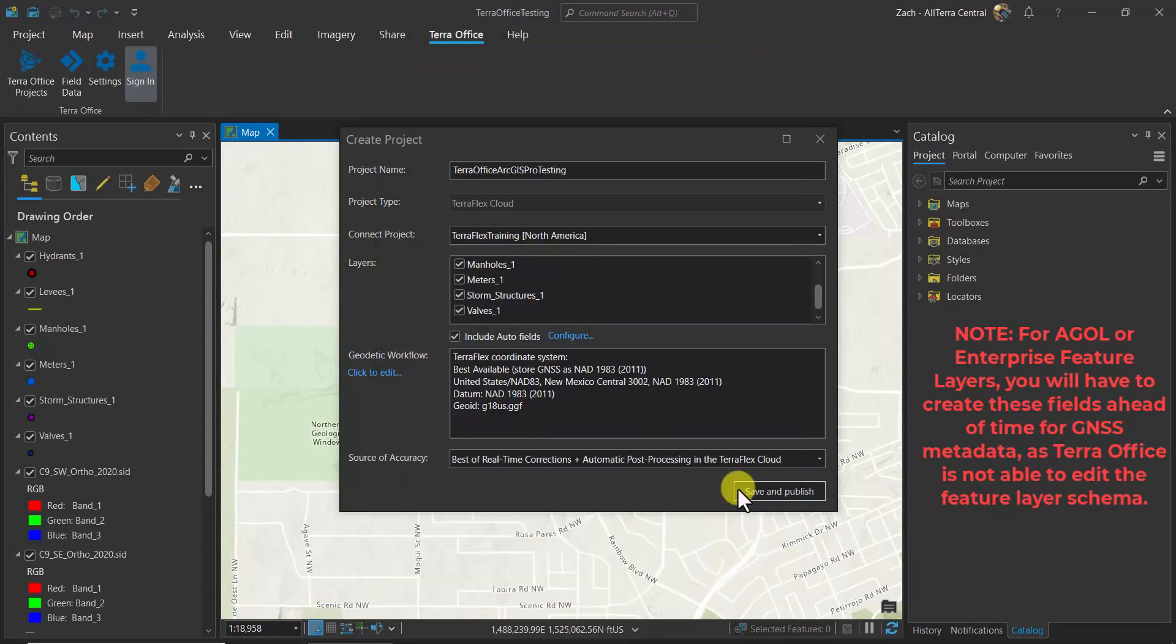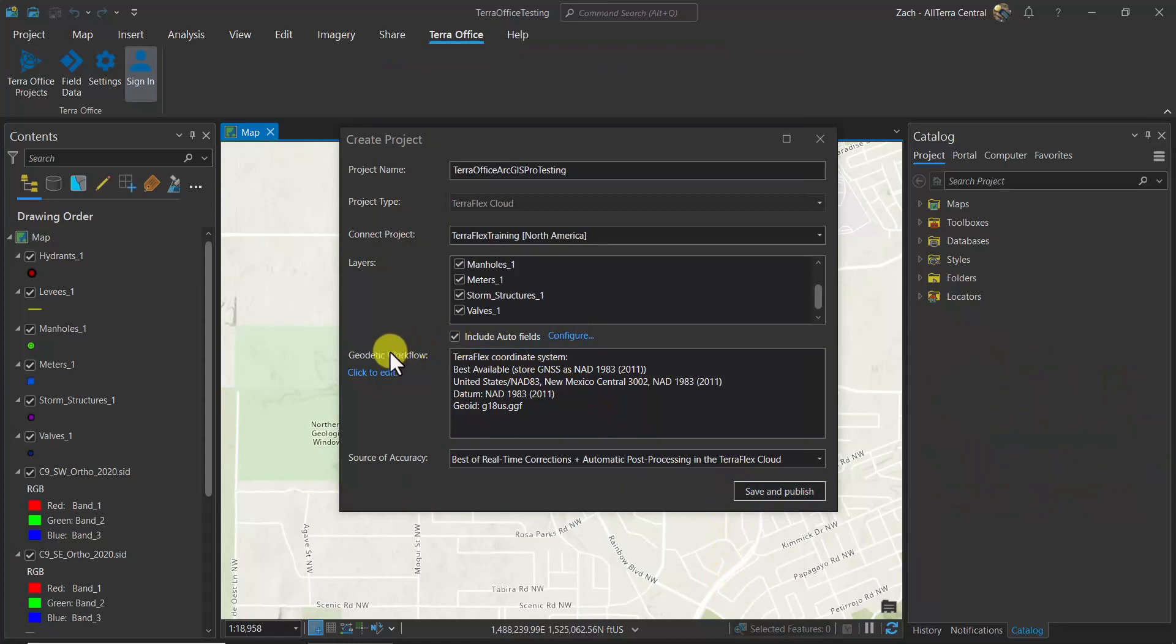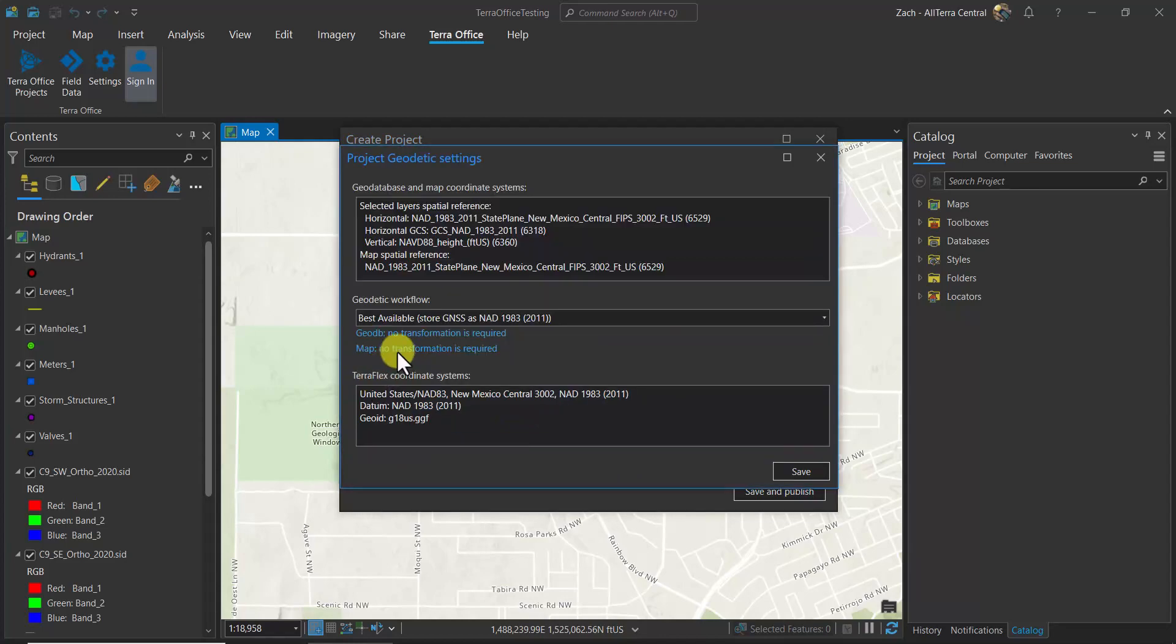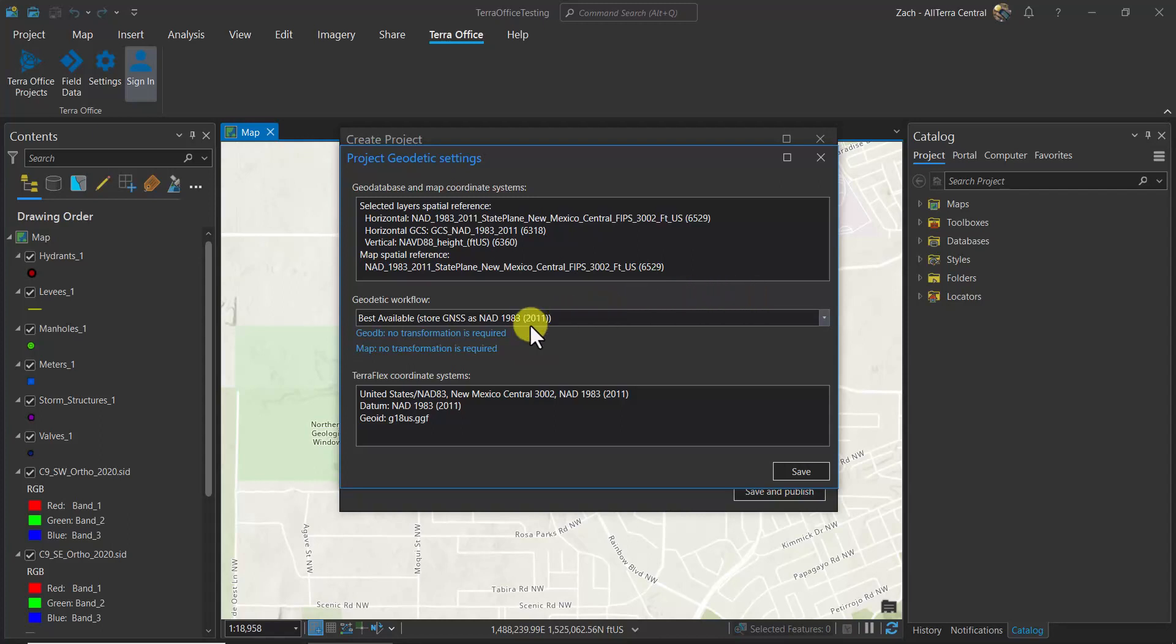Now look at the project geodetics. We just want to verify what's going on here. We are storing GNSS as NAT832011. Optionally, we could store as WGS84, although that's not recommended. You'll also see that the geoid model reference there is shown.